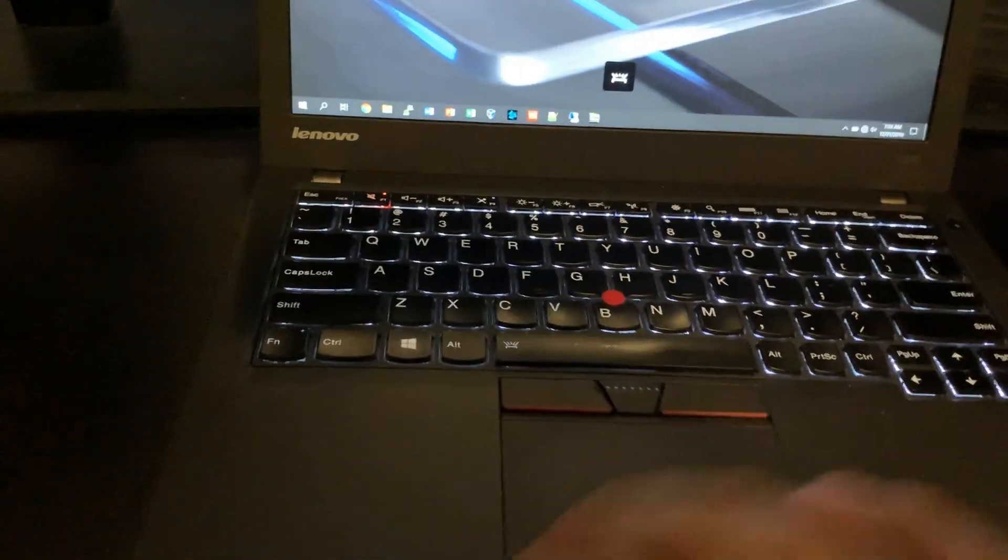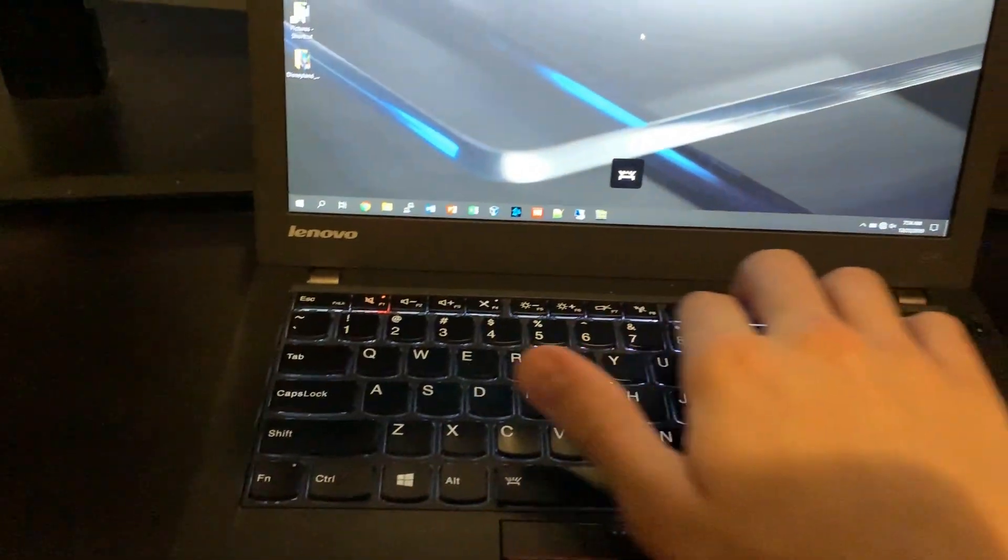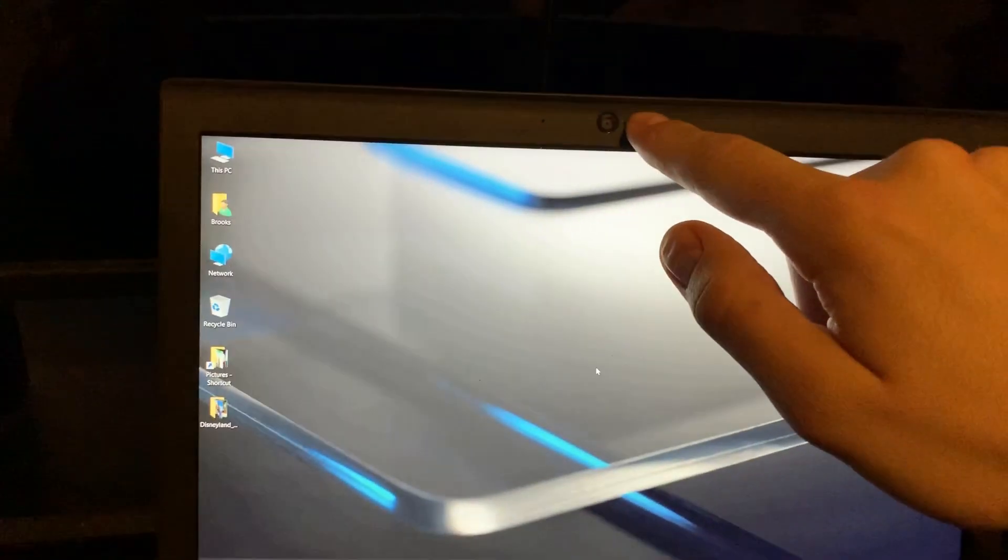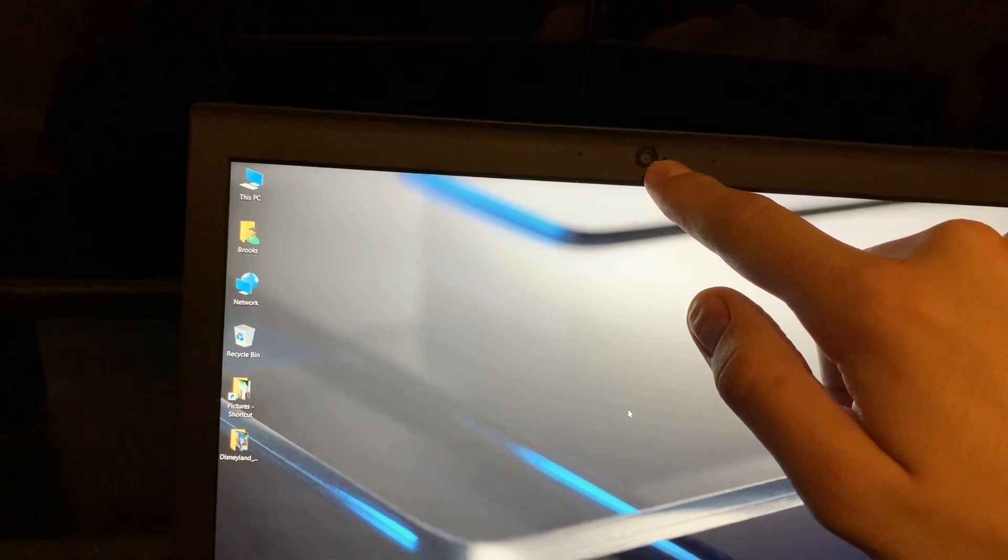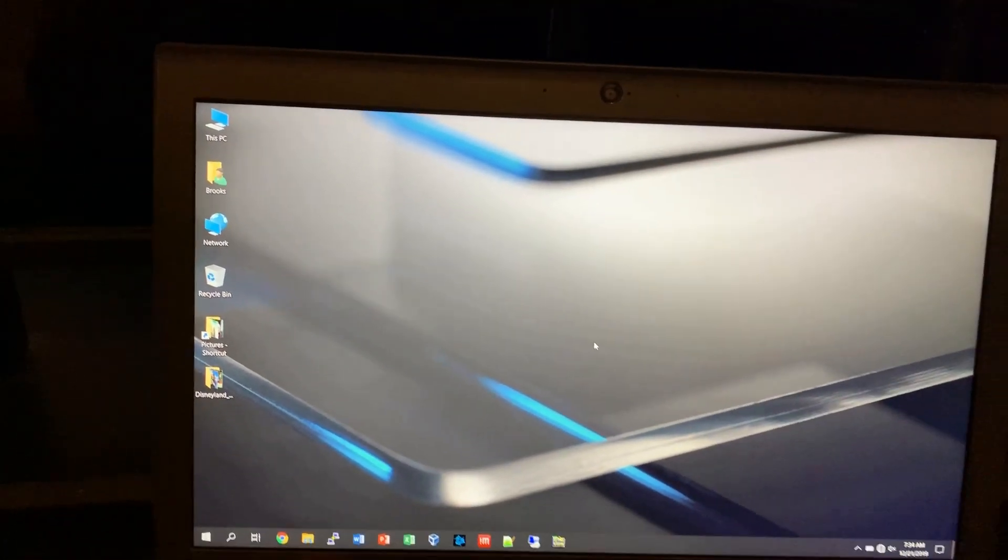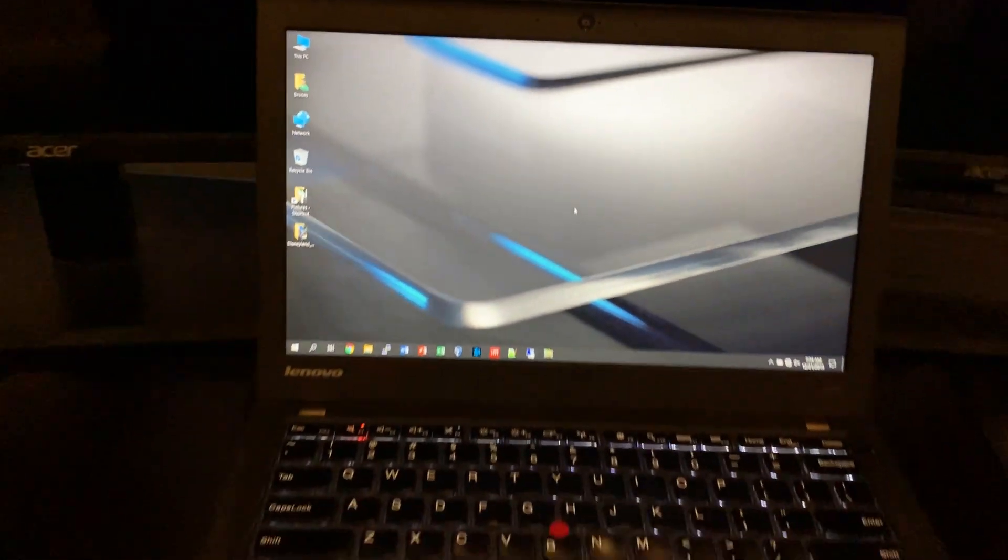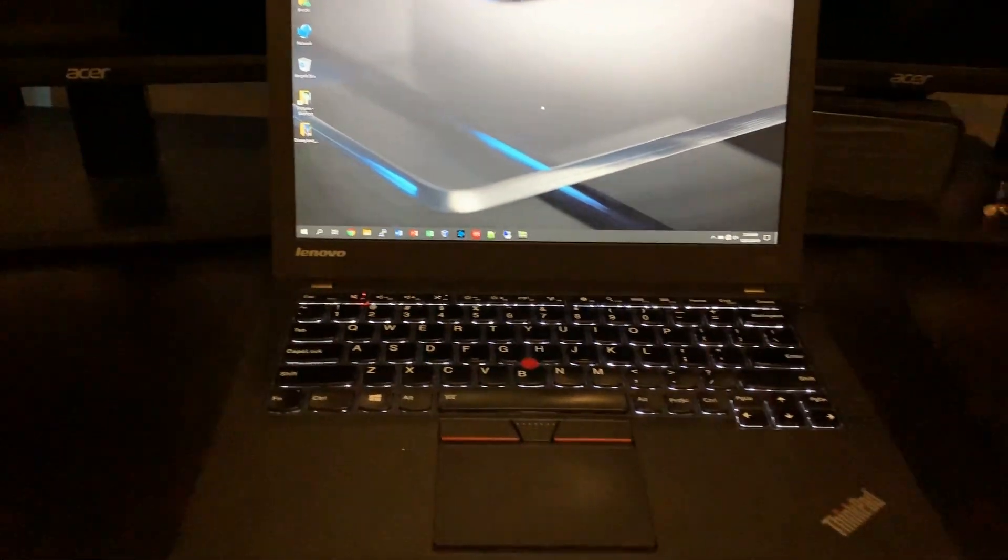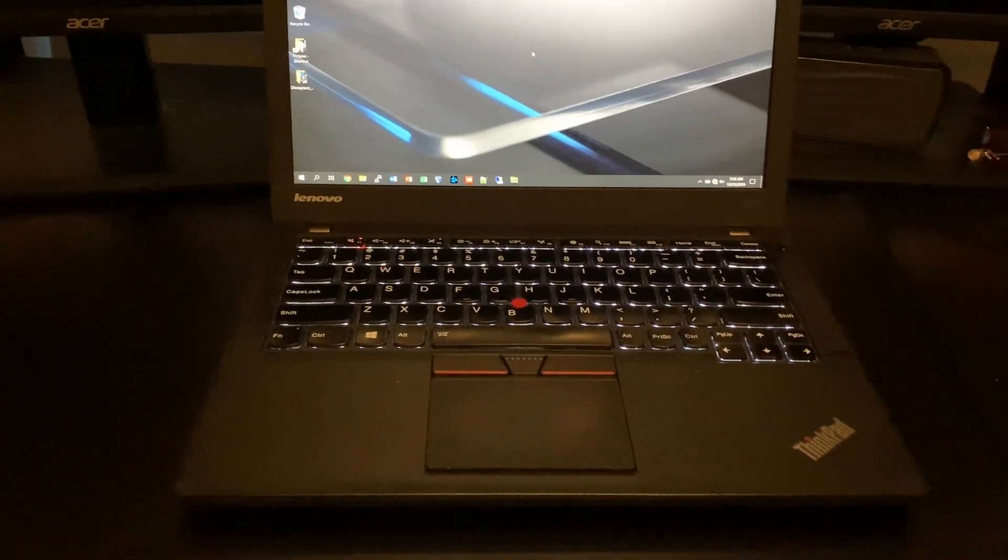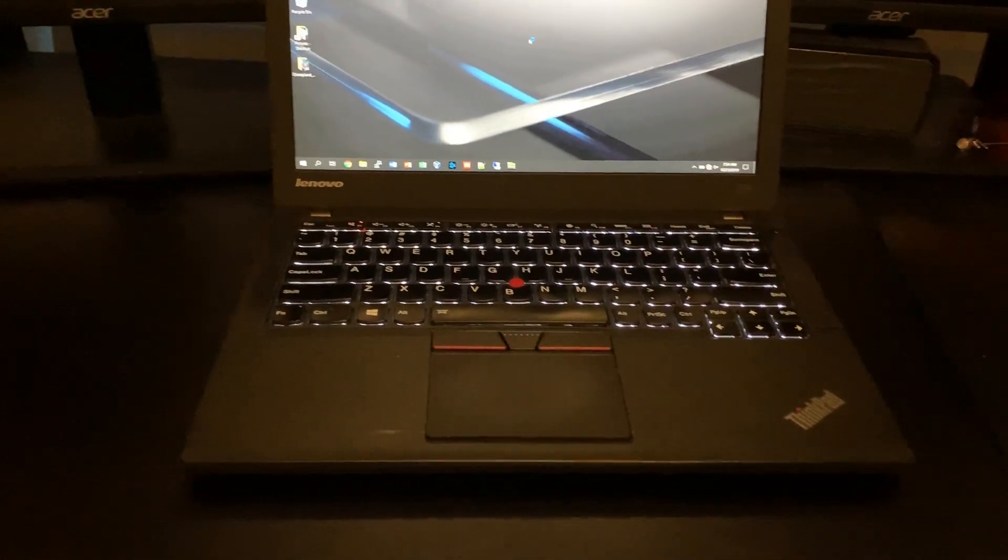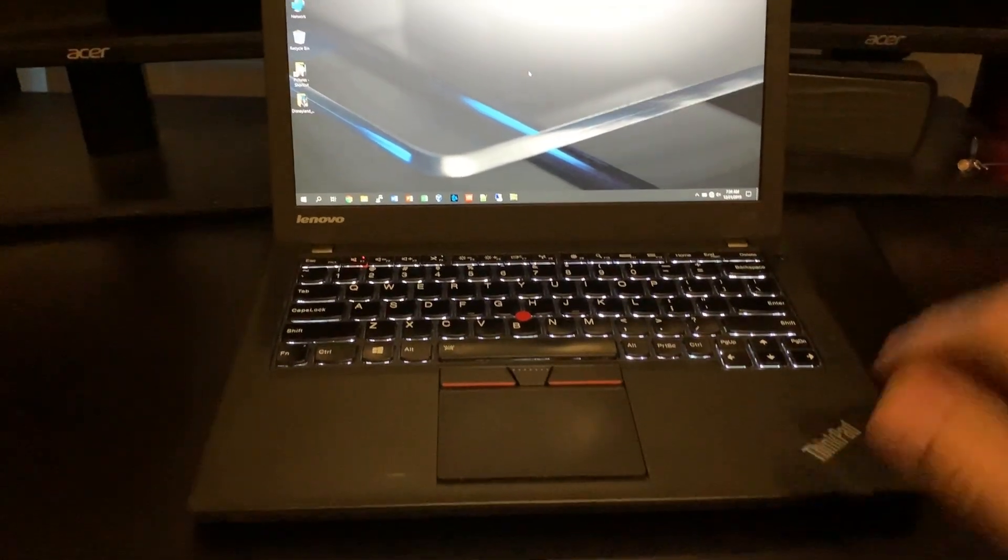With the backlight, all the function keys work. It does have a webcam. That's pretty crappy. But it works if you need to just go on Skype with somebody or something.